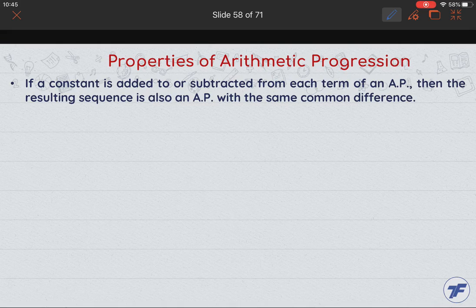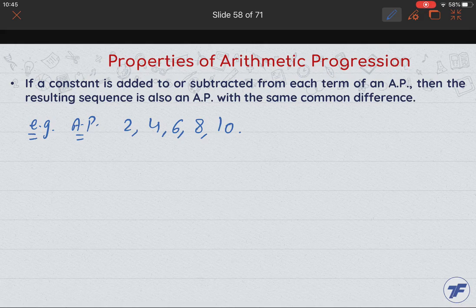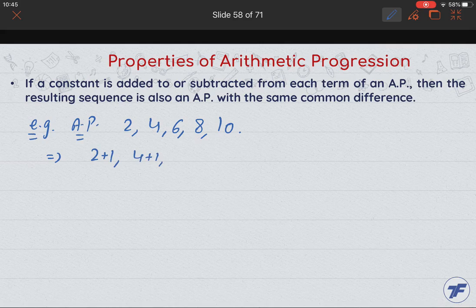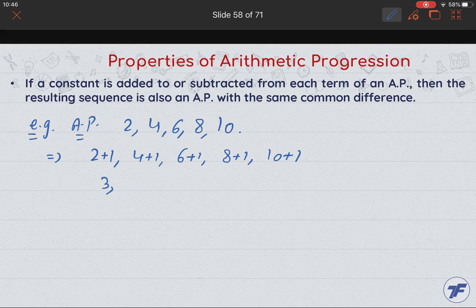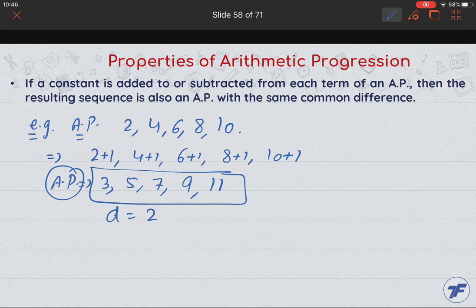To understand this, consider the example AP: 2, 4, 6, 8, 10 — this is an AP with common difference 2. If we add 1 to each term: 2+1, 4+1, 6+1, 8+1, 10+1, we get 3, 5, 7, 9, 11. This is still an AP, and the common difference remains 2 — the AP changed but the common difference stayed the same.